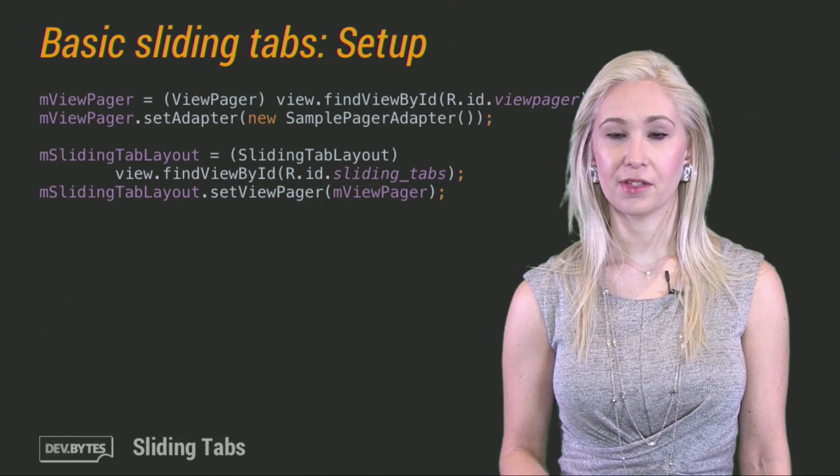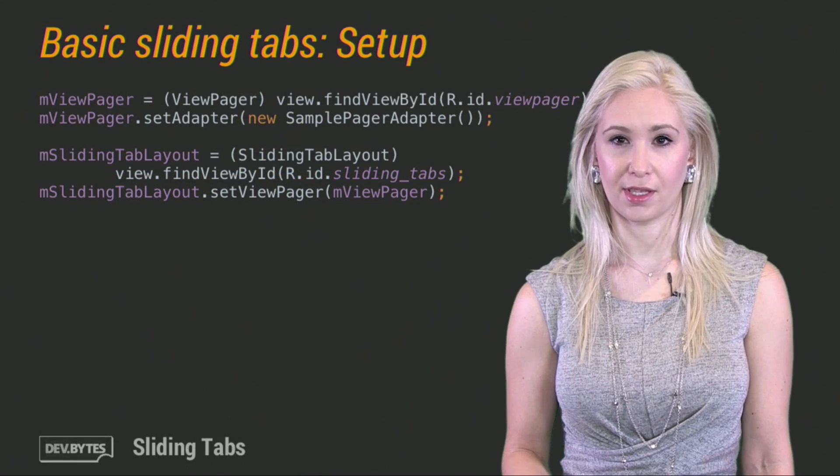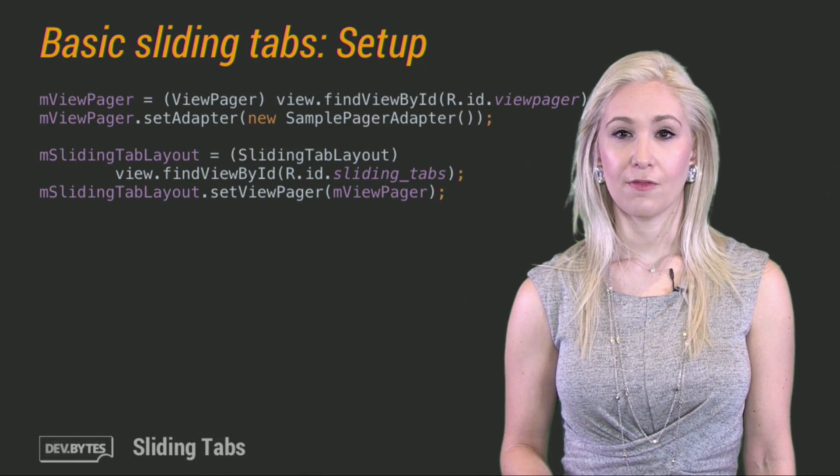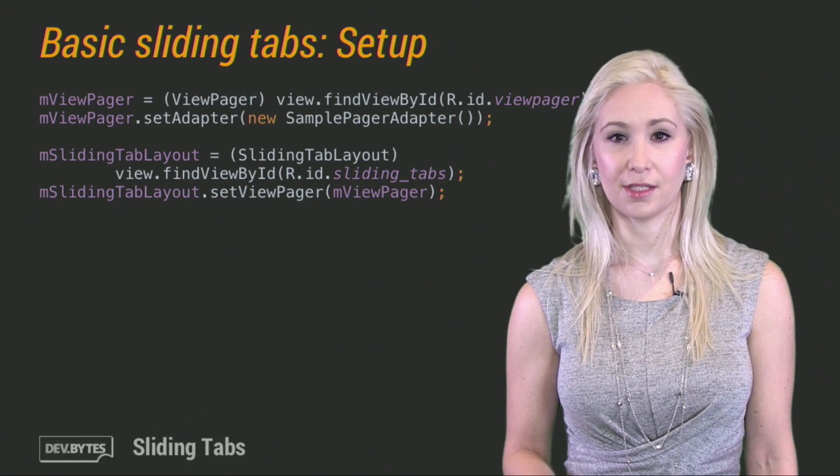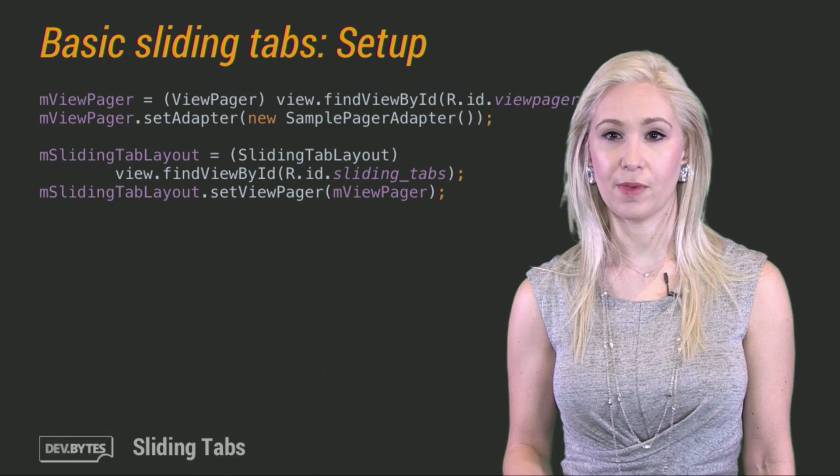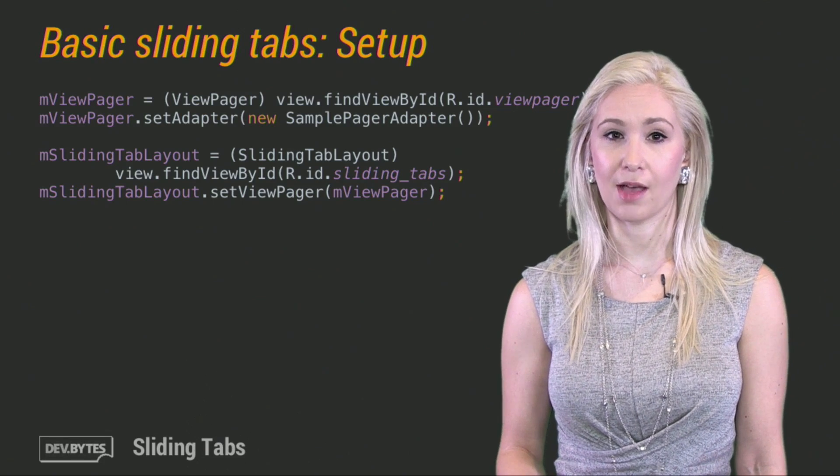Next, we'll follow a specific order to set them up. Find your view pager and set its adapter, and then second, set the view pager on the sliding tab layout.